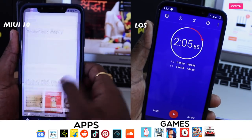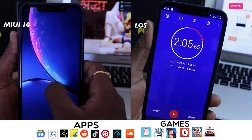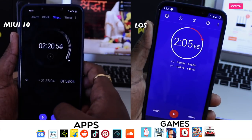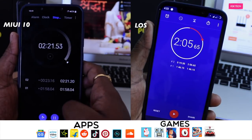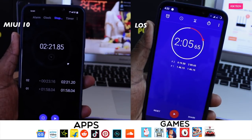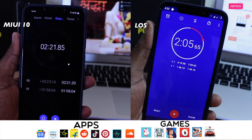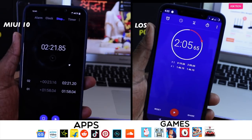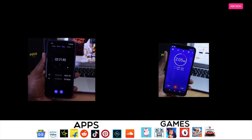So we can say Lineage OS is the winner here, but that doesn't mean MIUI 10 has lost the battle. The applications used in this round include some internet-based applications which may affect results.